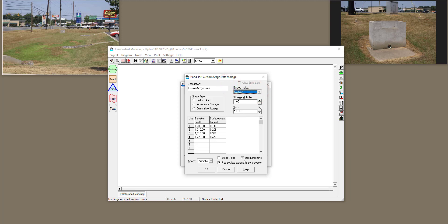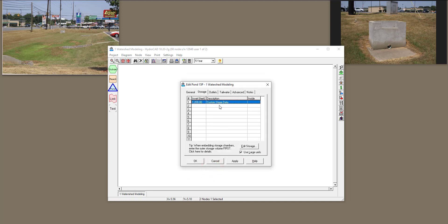All right, so if you uncheck this large units, you'll see that the unit for area will change to square feet instead of acres. I'm going to keep it like that, and then click OK. That would be the storage of this detention basin.